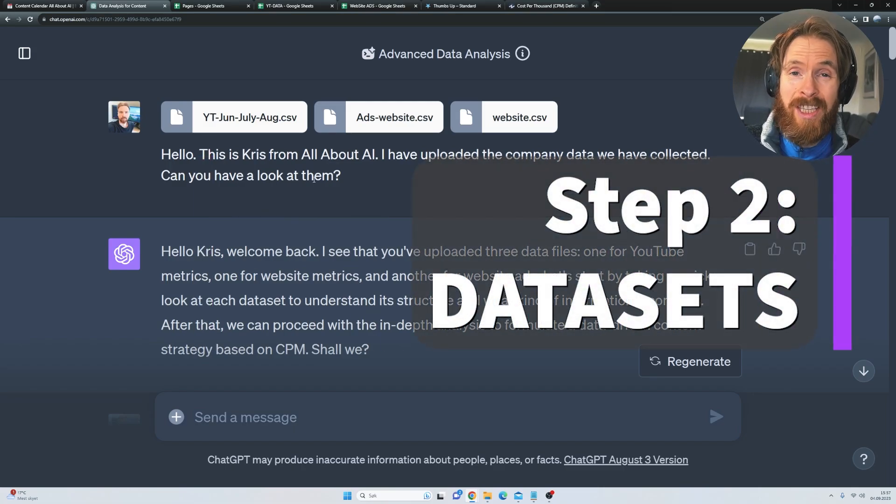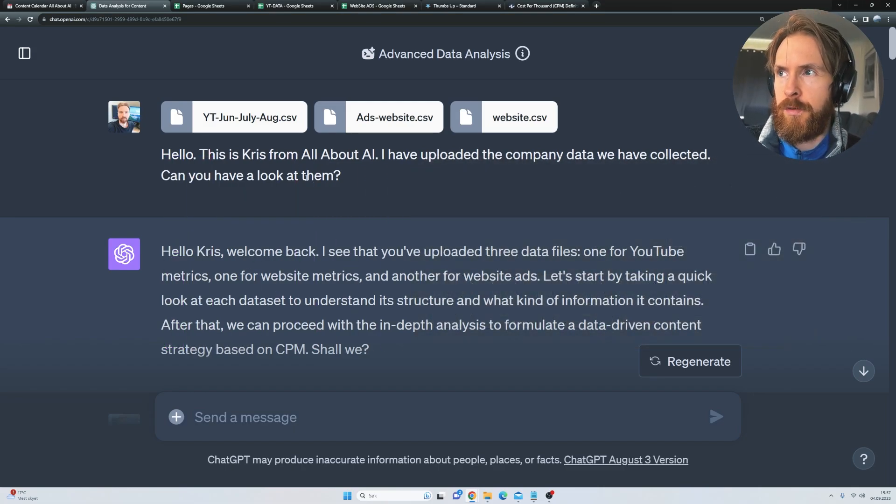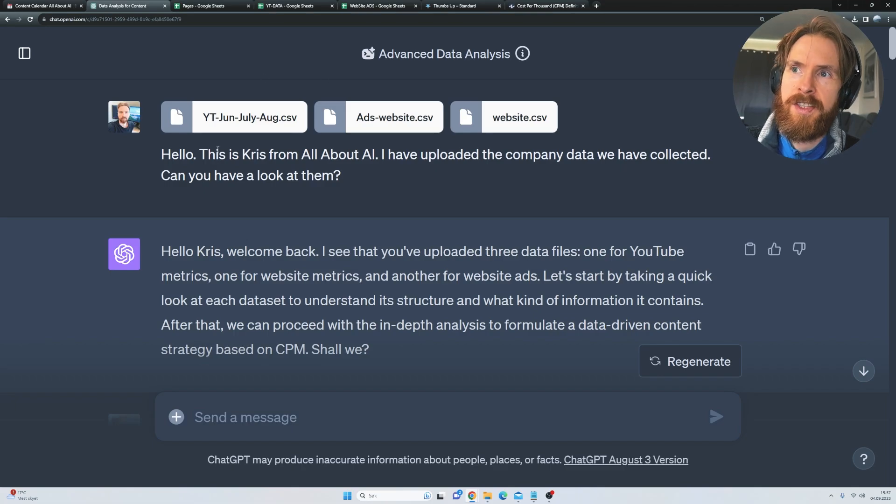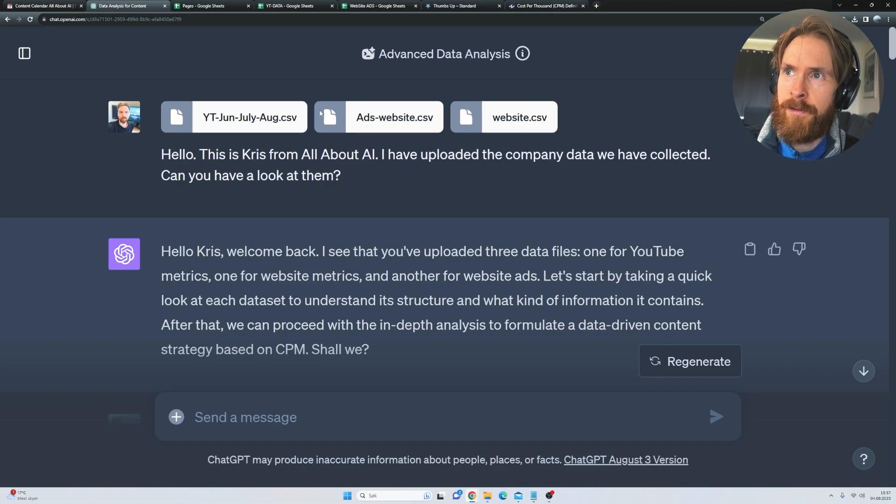The next step then is we need some data sets, right? Like we talked about in the custom instructions. So you can see here, I have uploaded three CSV files. So let's have a look at them.